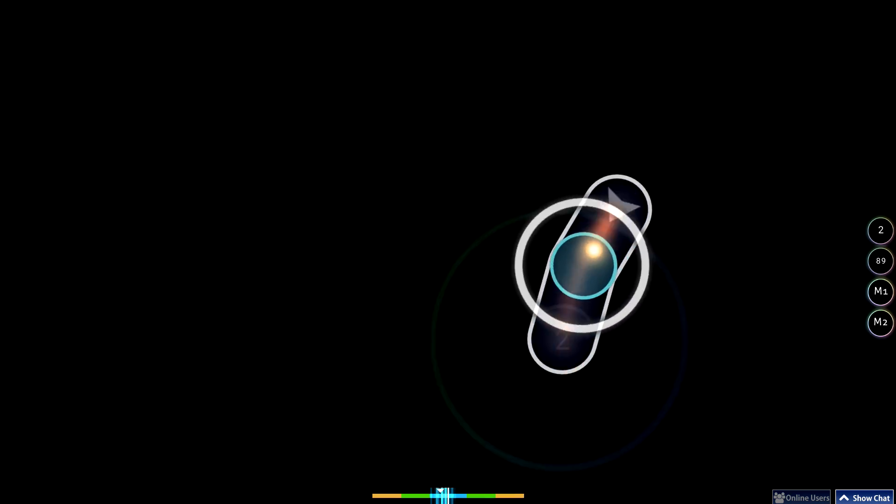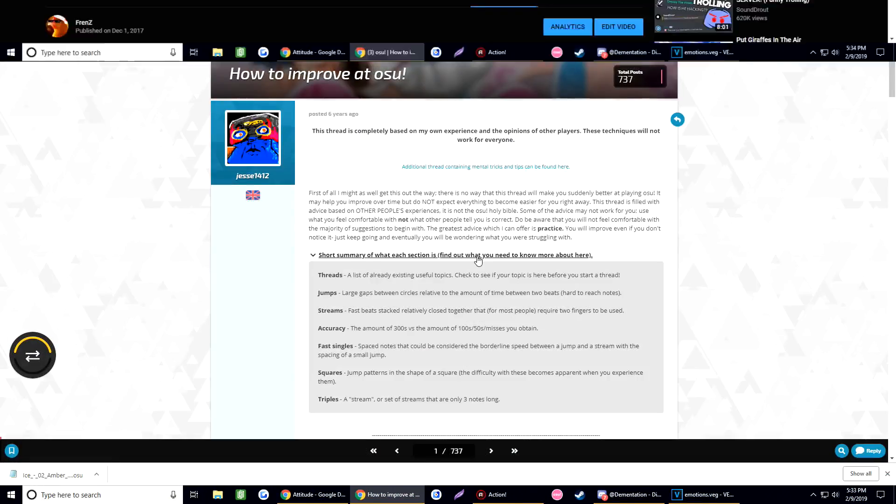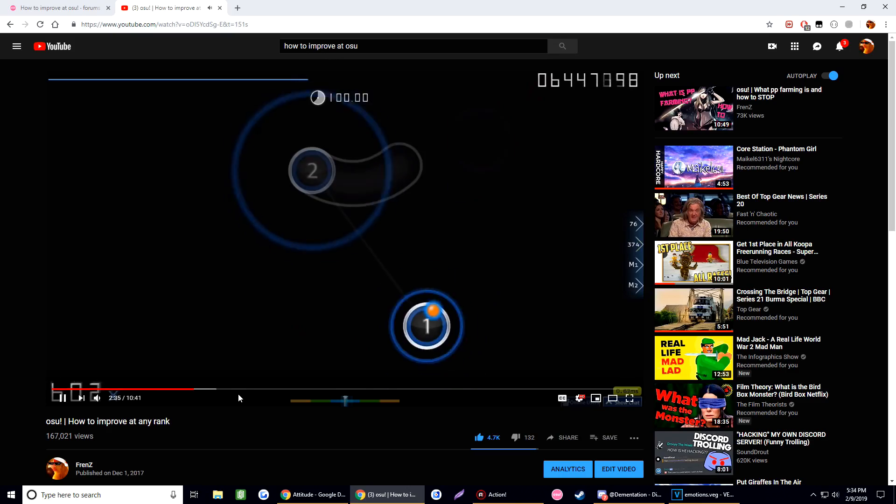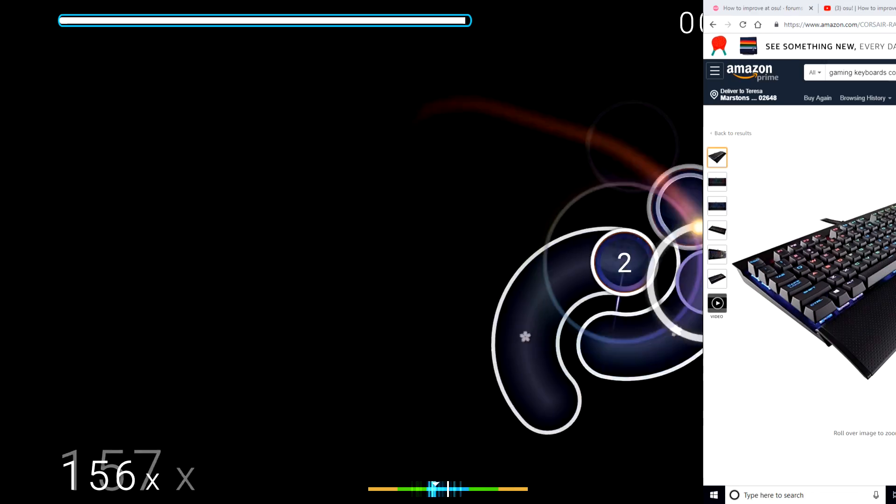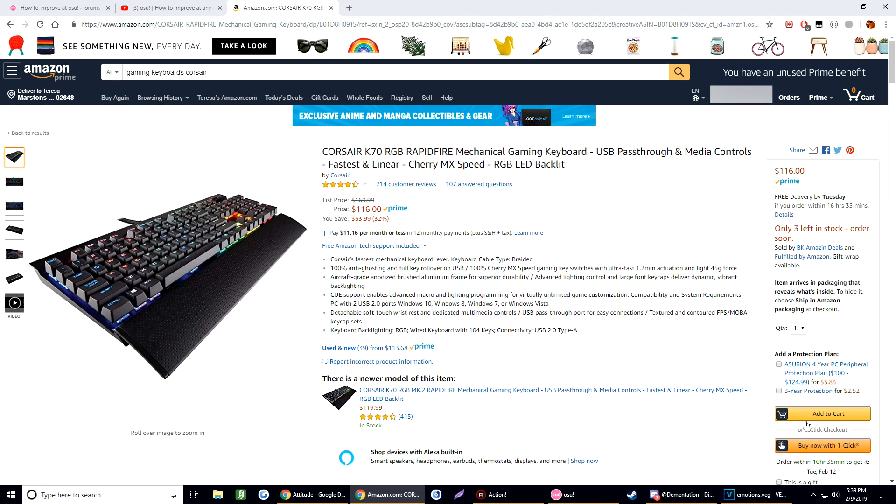They've tried following guides, watching videos, actually playing more, perhaps upgrading their equipment, and yet nothing. No improvement. Well, let's begin with this.